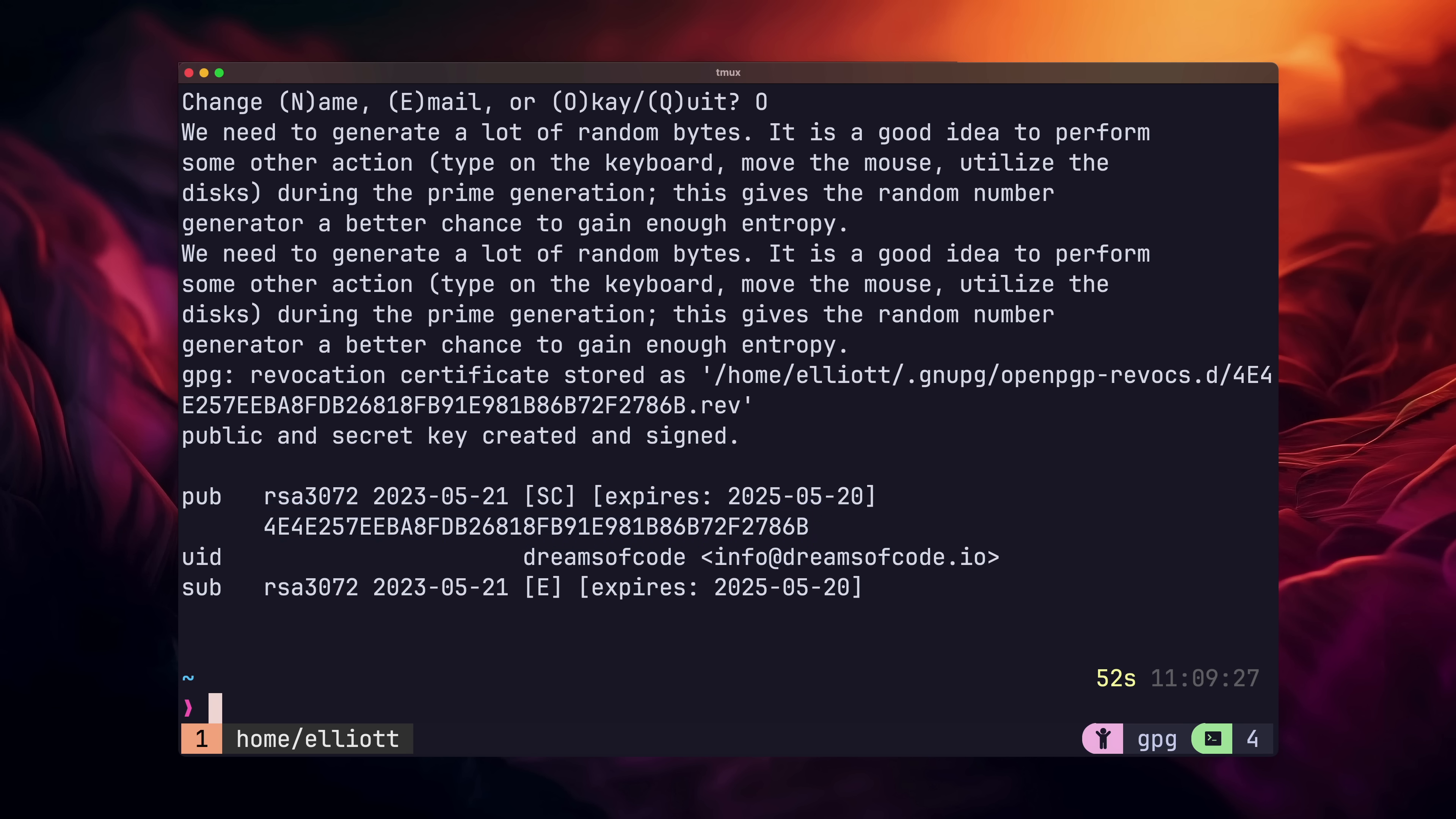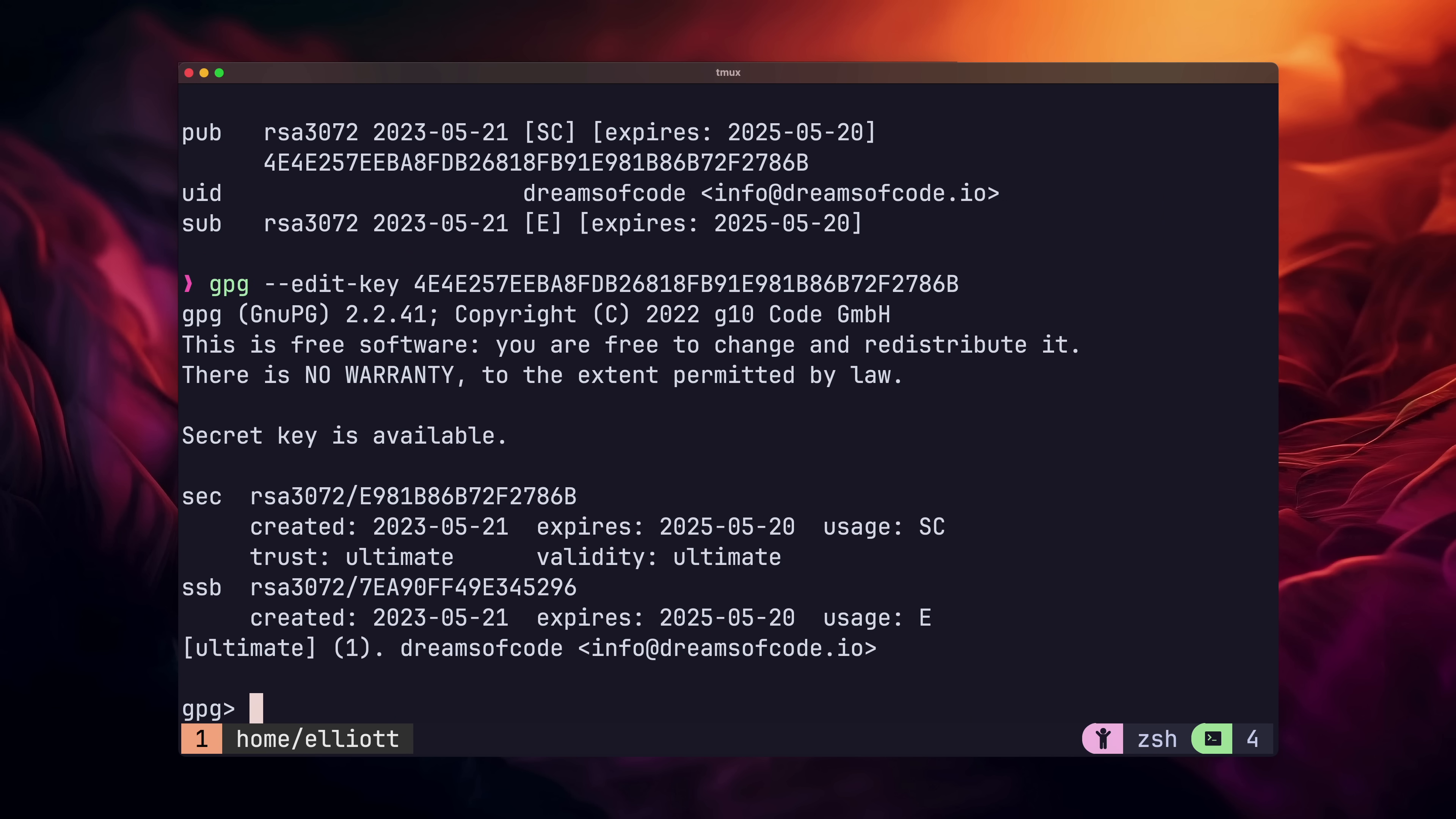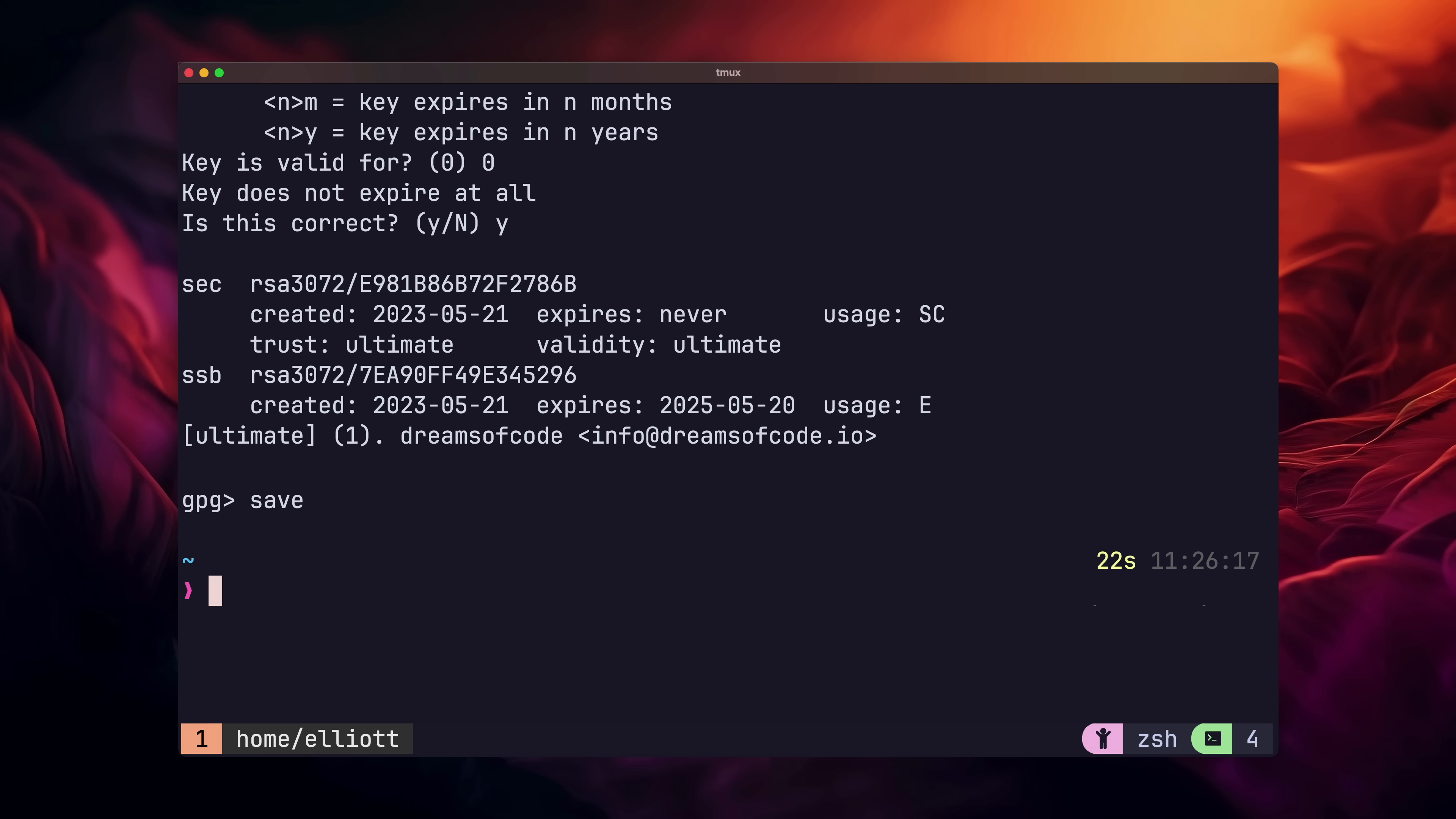You can always get this back by typing in GPG with the uppercase K flag. One thing you may have noticed is that our key has an expiration date. Don't worry, we can always change this at a later point. But if you are worried, you can change it by going to the edit key menu using GPG edit key, then calling the expire command on the key, and setting it to never expire, which is option 0. Then type save when you're done.